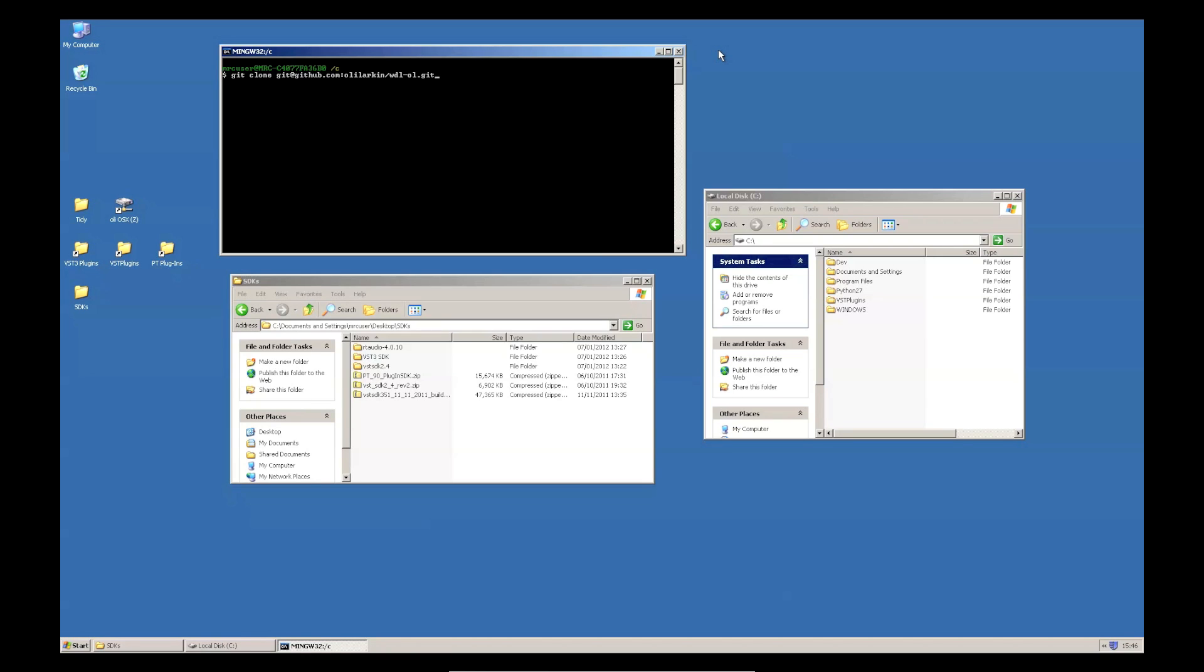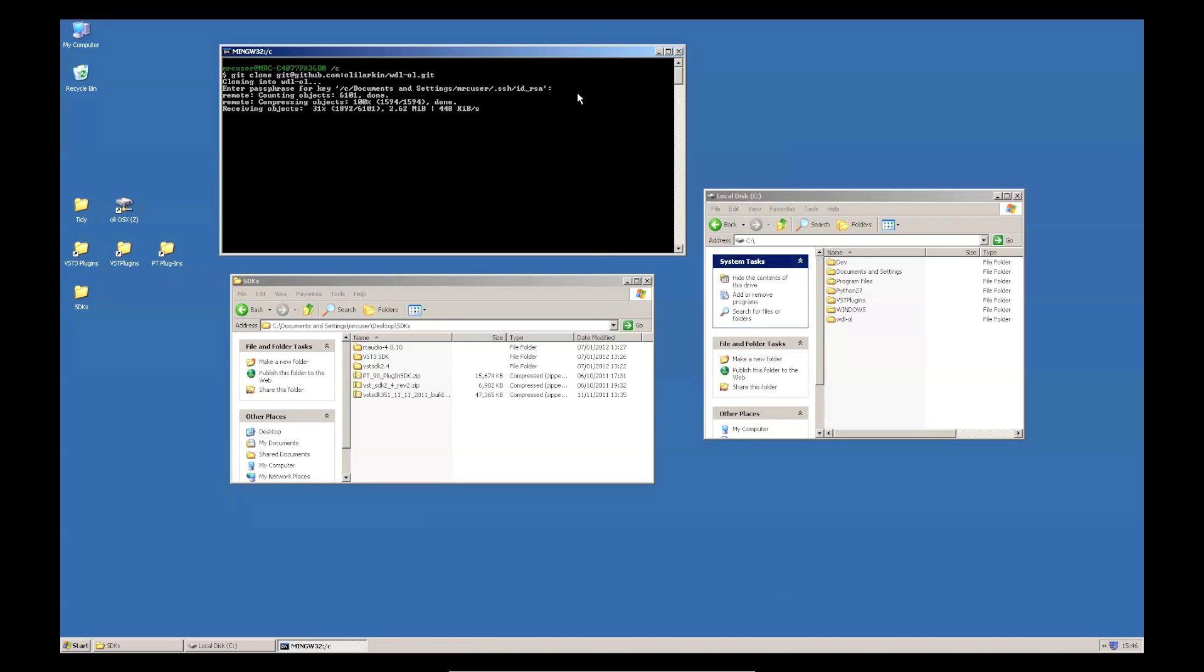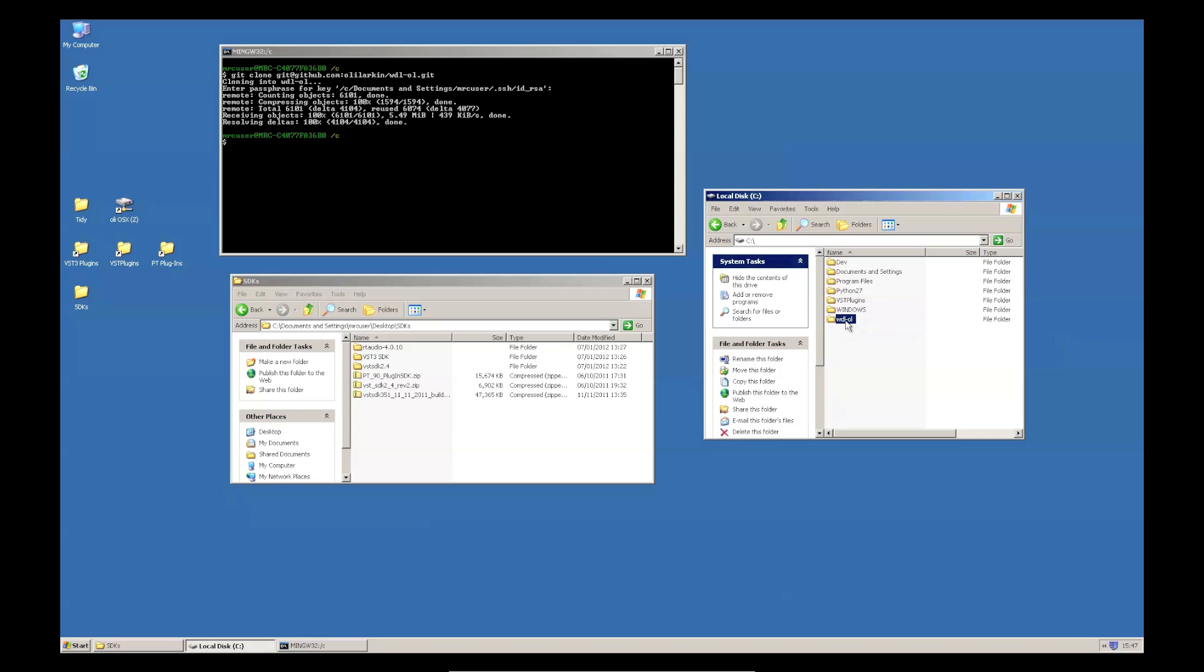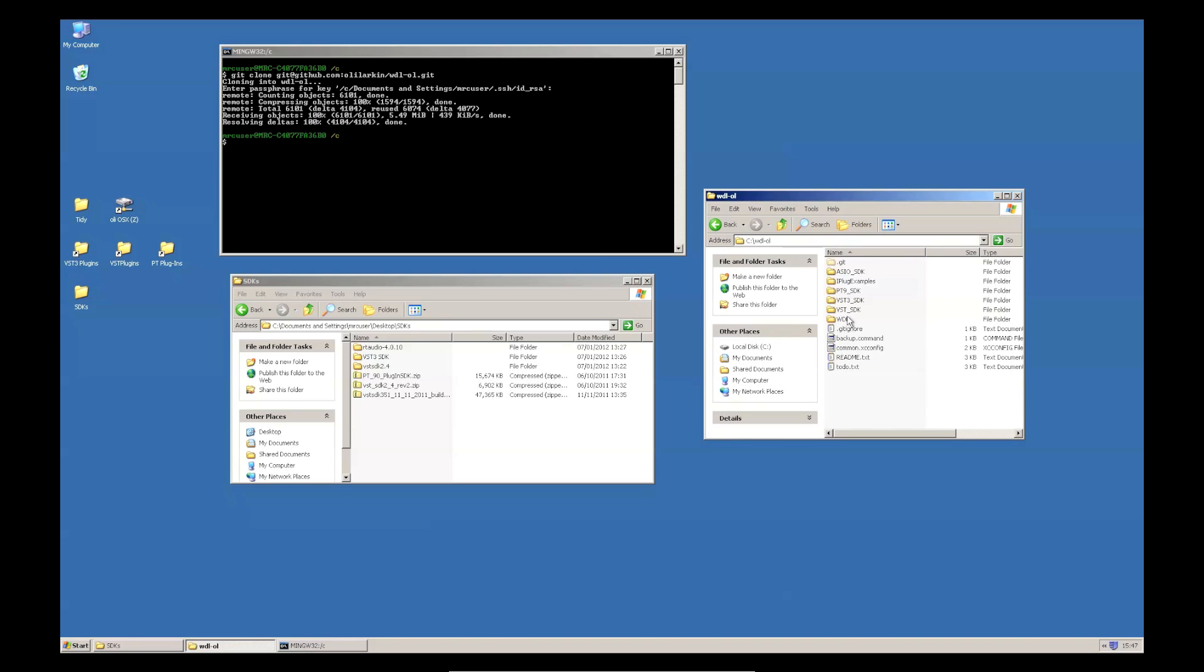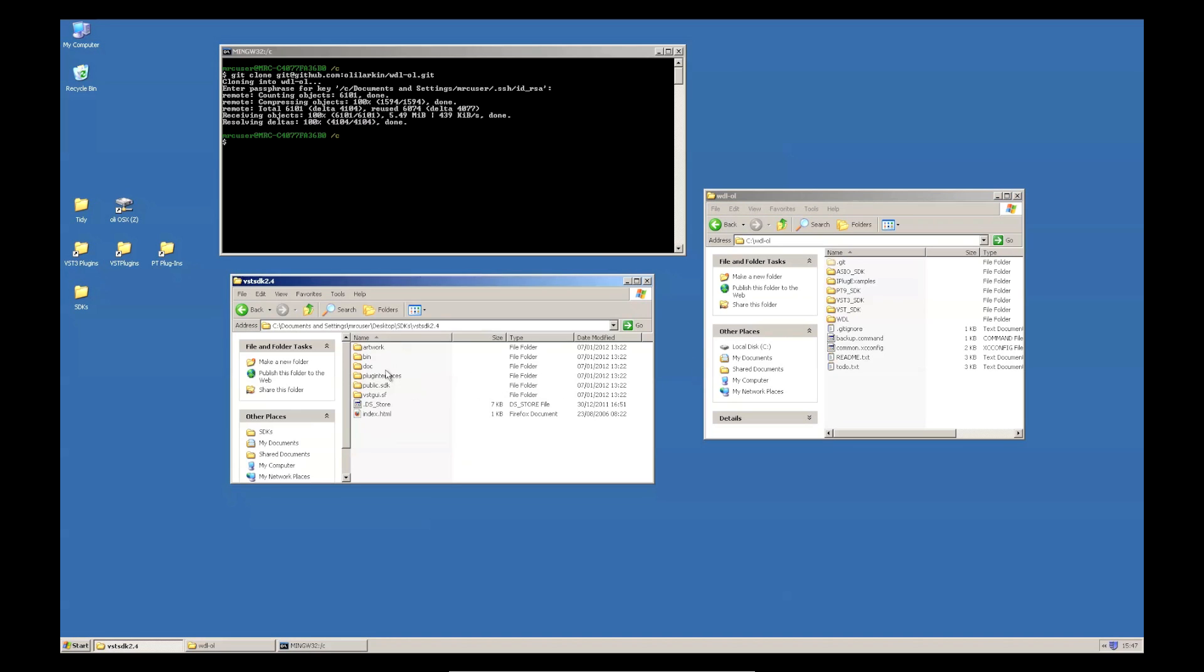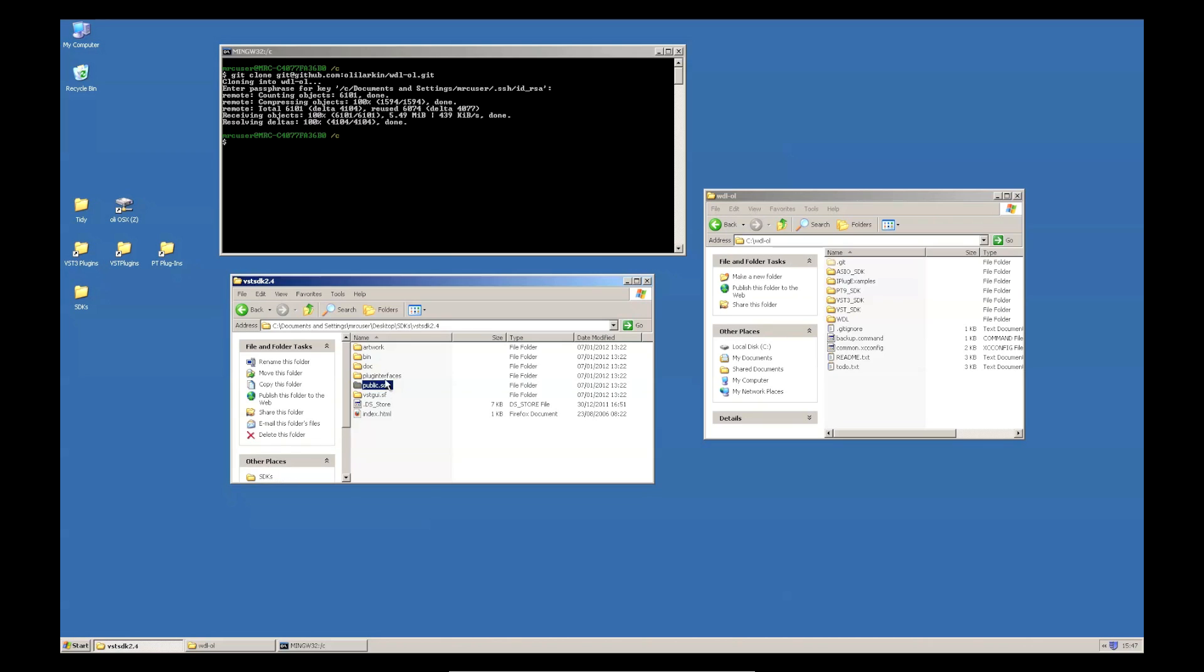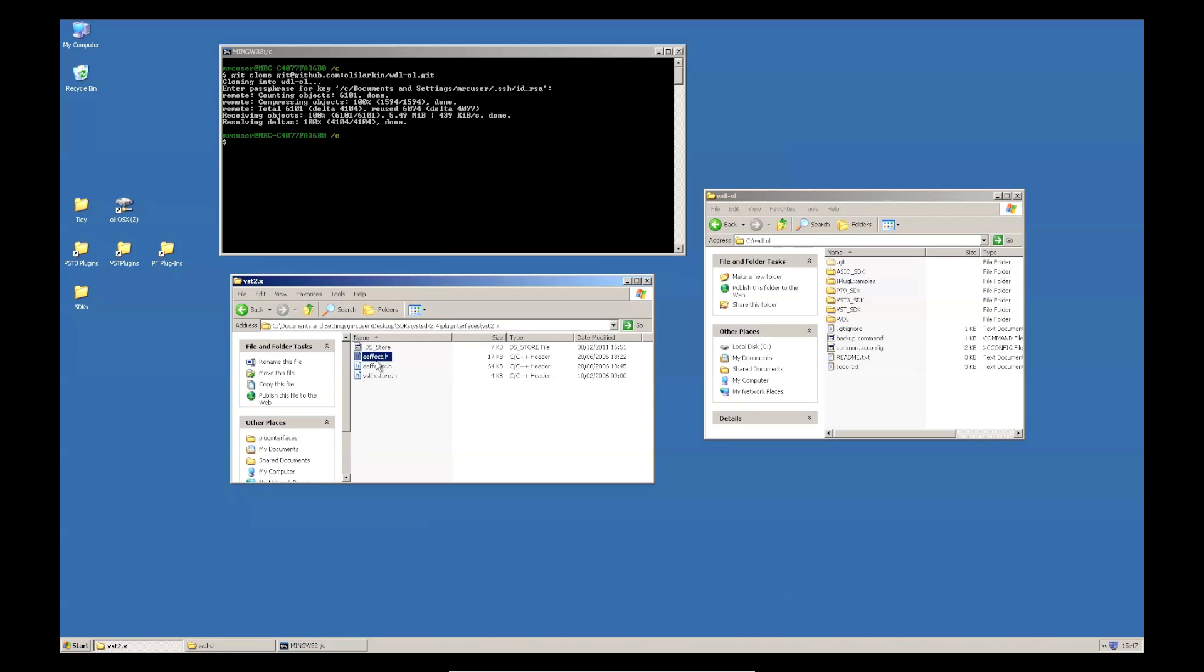First of all, let's clone this repository. I'm doing this directly into my C drive. WDLOL. Like I did on Mac, I'm going to put some files in the various SDK folders. So, VST 2.4. These ones.